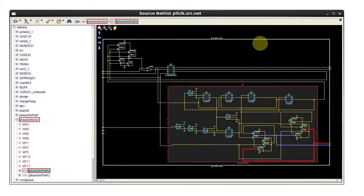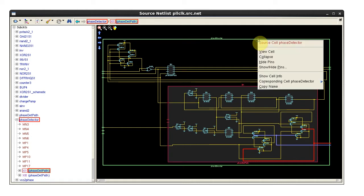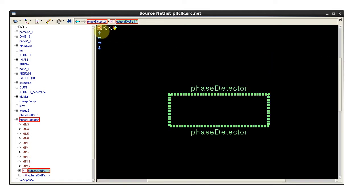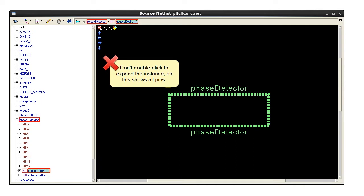First I'll collapse the instance to start over. Don't double-click to expand the instance as this shows all pins.